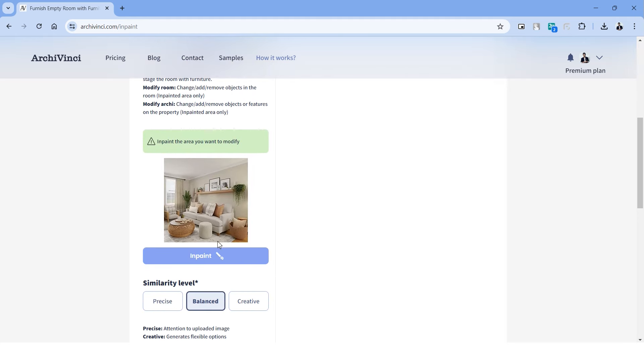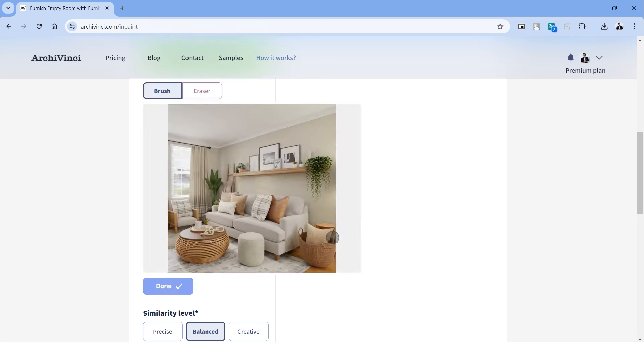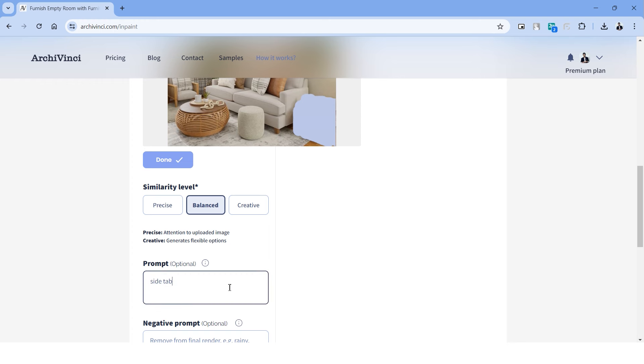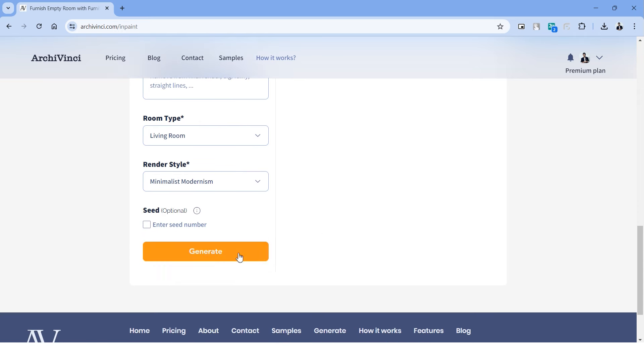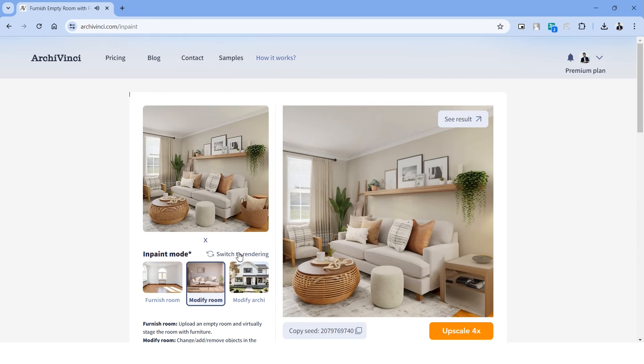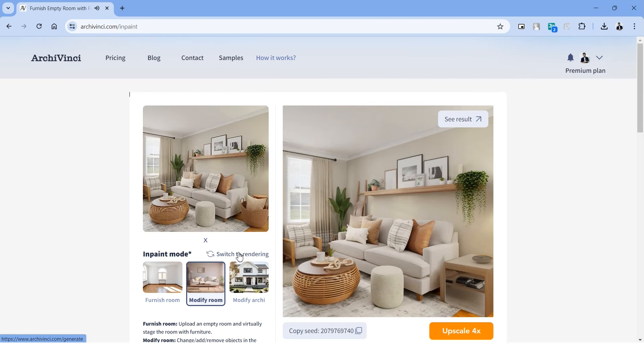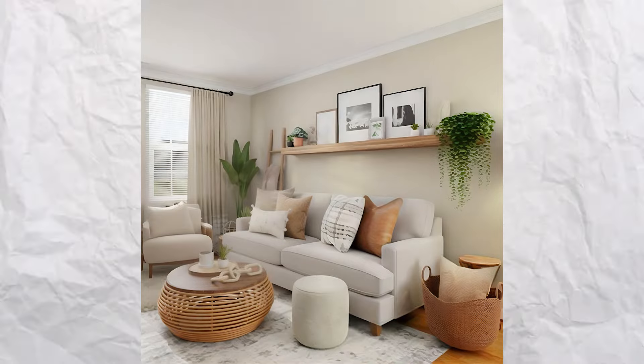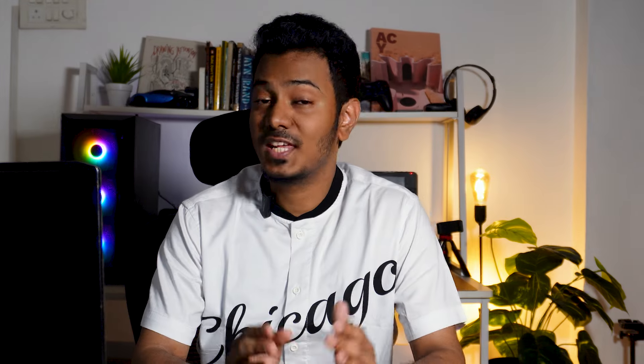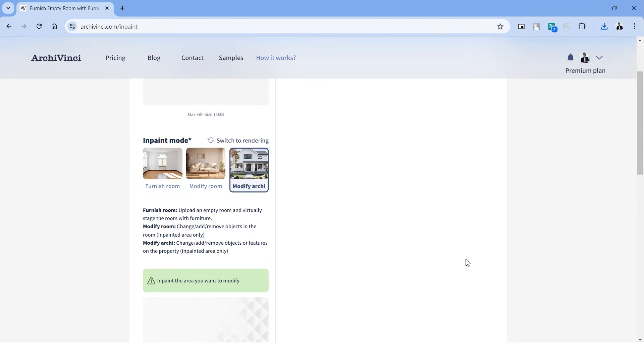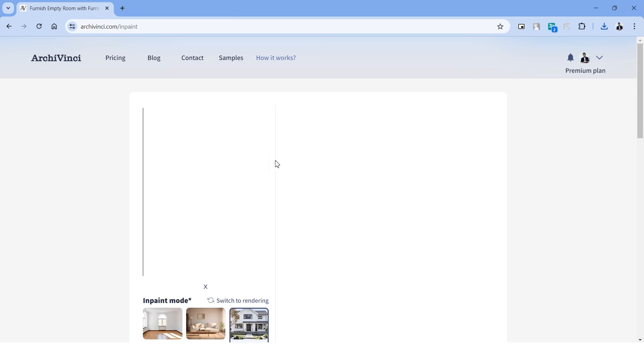The next tool we have on the platform is called modify interior. Let's upload an interior image, and using this tool we can change specific parts of the image. When you scroll down you have this option called in paint. Choose in paint and brush over the areas that you want to change. For example, let's brush over this right basket and change it into a side table. Right below I've typed in as a side table in wood design. Let's choose the room style, design style and hit generate. And that will seamlessly change the specific part of the image into a new furniture. Here are some examples of how this tool can be used to change multiple parts of the element.